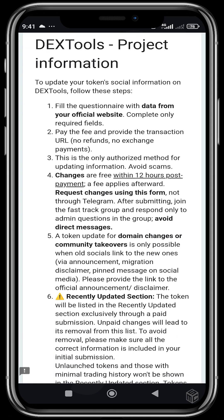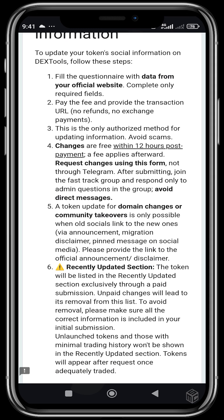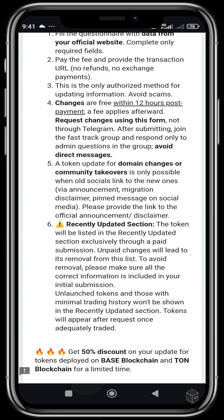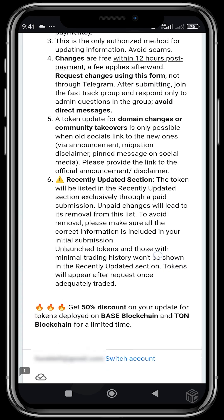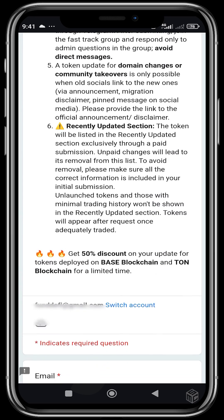A token update for domain changes or community takeovers is only available when all social media accounts link to the new ones. The token that gets updated will be listed in the recently updated section.